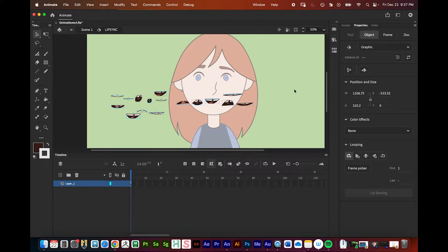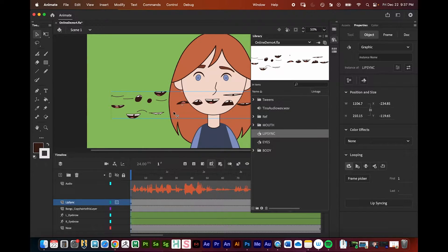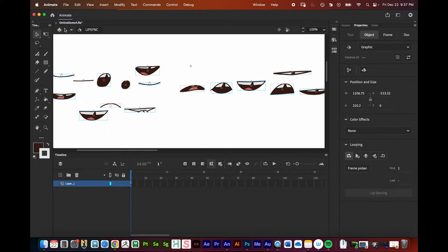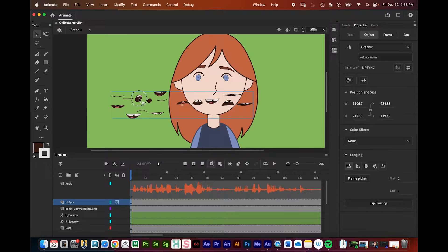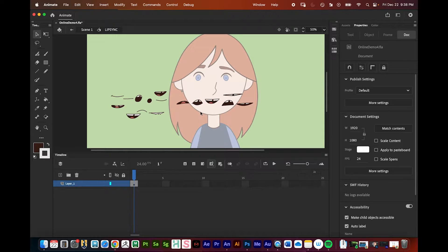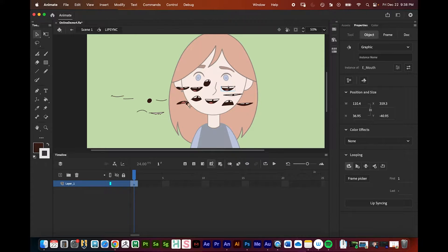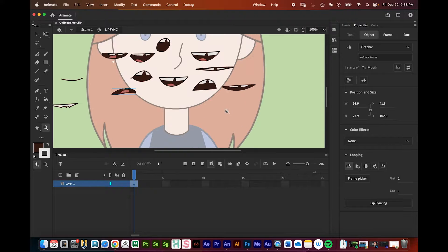Symbols can work like pre-comps in After Effects. Double-clicking on the symbol enters it, shown by the blue bounding box around the mouth shapes. Press the back button to return to the main timeline. You can also enter the symbol by double-clicking it in the Library window. Inside the symbol, on frame one, all the mouths are in place, and I'll position each mouth correctly using the gap in the teeth as a guide.